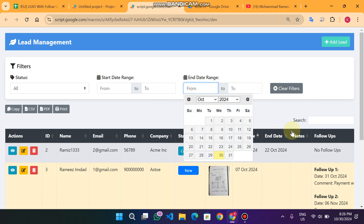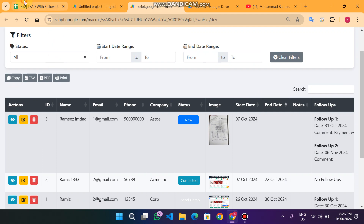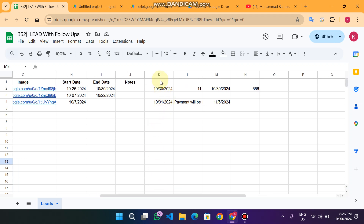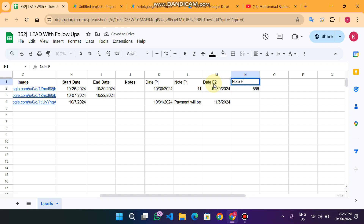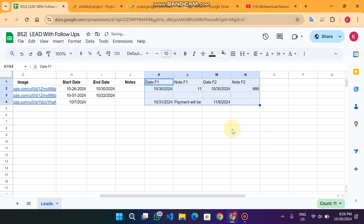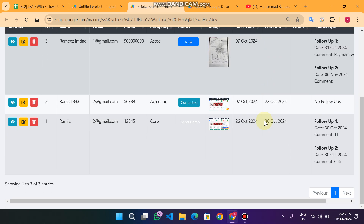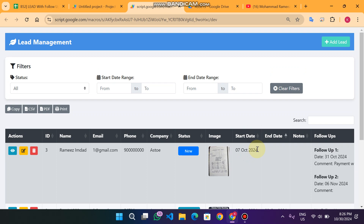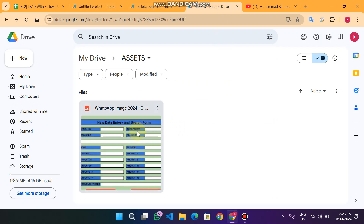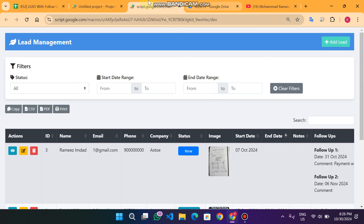In our Google Sheet database, the structure includes follow-up date columns — for example 'Date F1', 'Notes F1', 'Date F2', 'Notes F2' — and so on. You can add up to five follow-ups for each client. You could add more, but five is the limit set in our code. The client images are shown directly from your Google Drive to your web app.